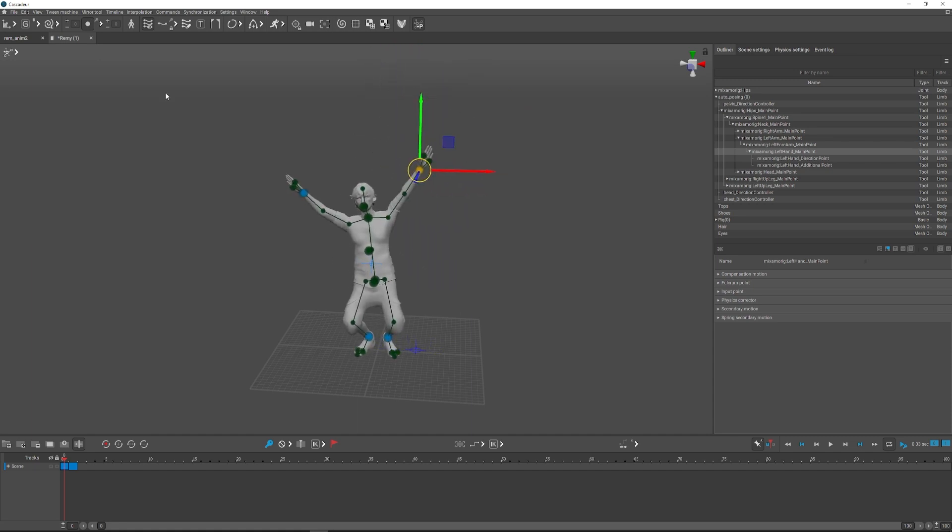The character is rigged and ready to be animated. I in turn will open a scene where I already have one simple animation.